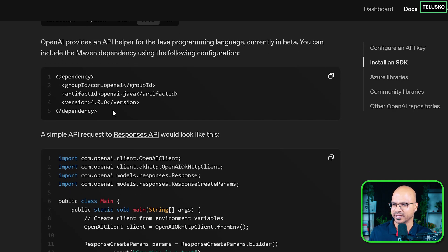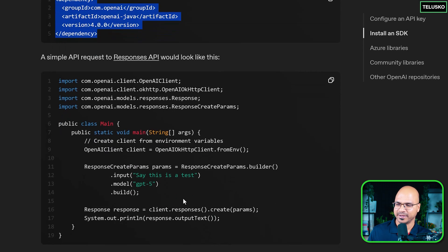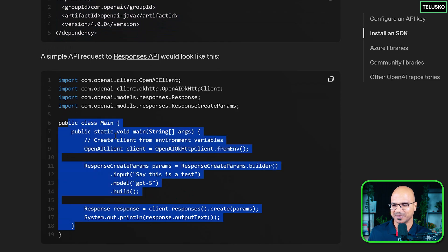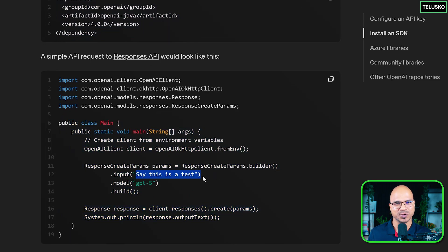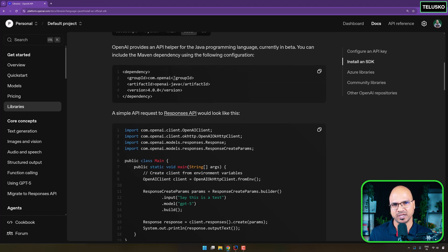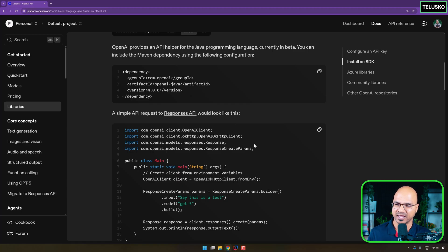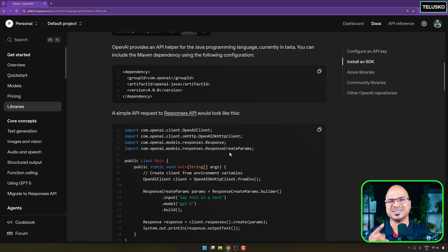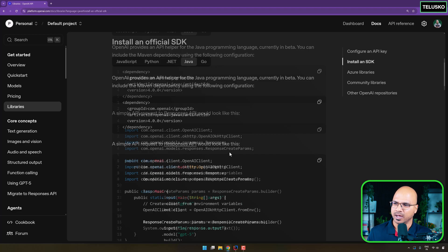Straightforward — you can get the Maven dependency, write this code, put your question here, and you will get the answer. But we'll be doing this in two steps. First, we are not going to use the SDK. Let's try using the HTTP client provided by Java, and then we'll try the SDK code. But before we start, there are certain steps we have to do.